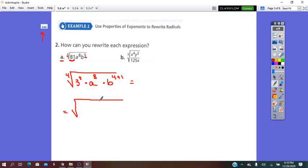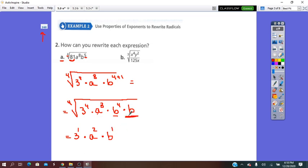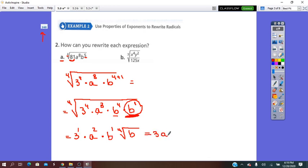So this equals the fourth root of 3 to 4, times A to exponent 8, times B to 4 times B. Now let's simplify: 4 is divisible by 4, so base 3 comes out — 4 over 4 is 1. Base A comes out: 8 divided by 4 is 2. Base B: 4 divided by 4 is 1. This last B has exponent 1, which is not divisible by 4, so we keep it inside the root as the fourth root of B. In simplest form: 3, A squared, times the fourth root of B.